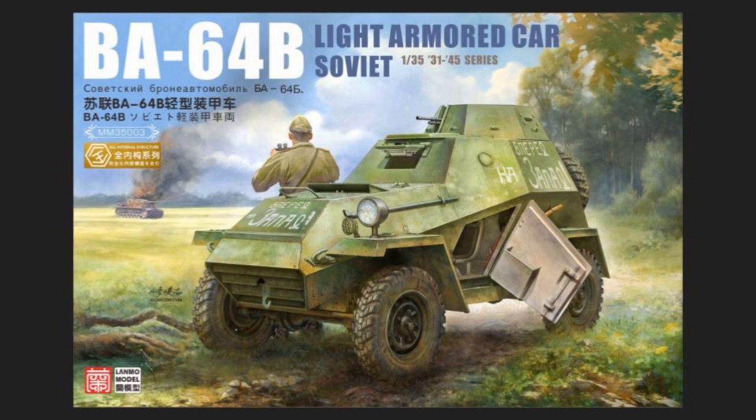Up next from Landmo Models, we have a BA-64B light-armored car from the Soviets, and this is in 35th scale, as part of their 31 to 45 series. So the BA-64B is a very small light car used by the Soviets. It has a DT machine gun and a rotating turret, and is crewed by two men. Have you seen the CAD rendering pictures of this? It looks fucking sweet. Does it? Yes. Has it got full interior? Full interior. And actually, because I think it is an open top turret. Yes, it is. Because Landmo, they've just been doing a lot of aftermarket type stuff. This is the first time I think I've seen them do a full kit.